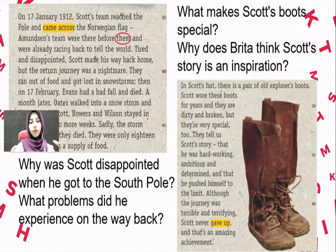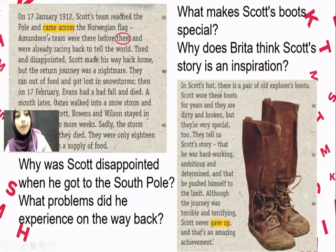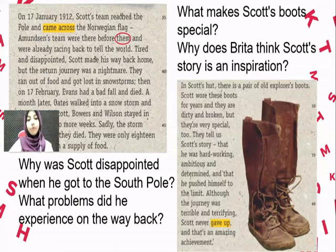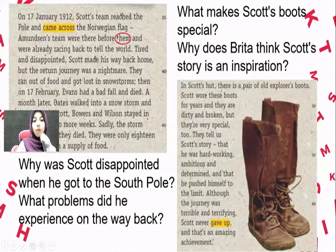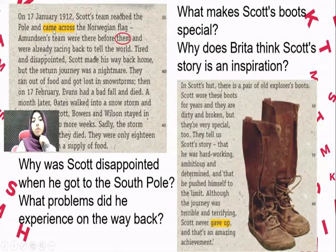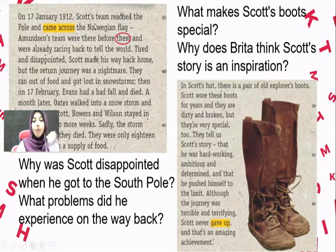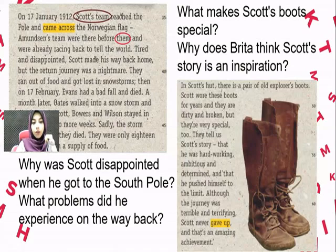The pronoun 'them' in 'Amundsen's team were there before them' — before whom? Reading the sentence: 'Scott's team reached the pole and came across the Norwegian flag. Amundsen's team were there before them.' So 'them' refers to Scott's team. That's it for the pronouns. If there's anything you don't understand, please ask.